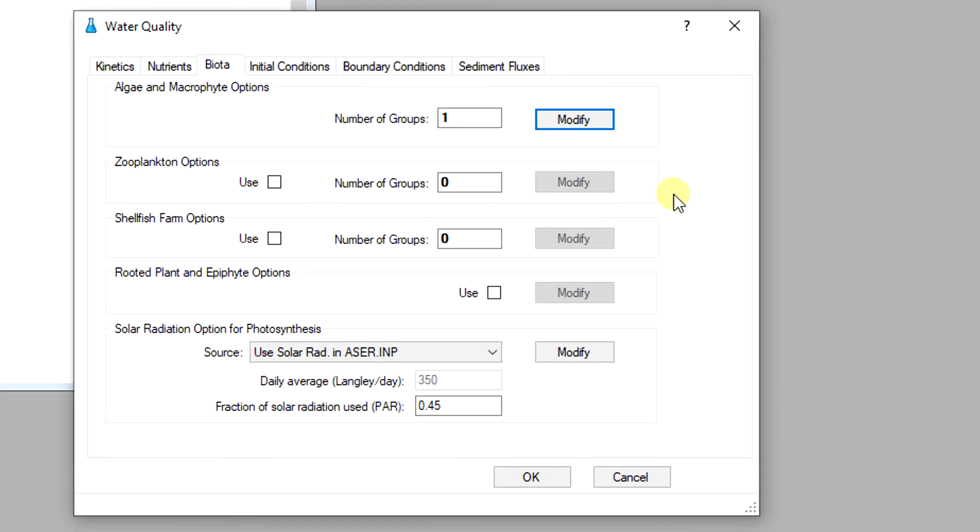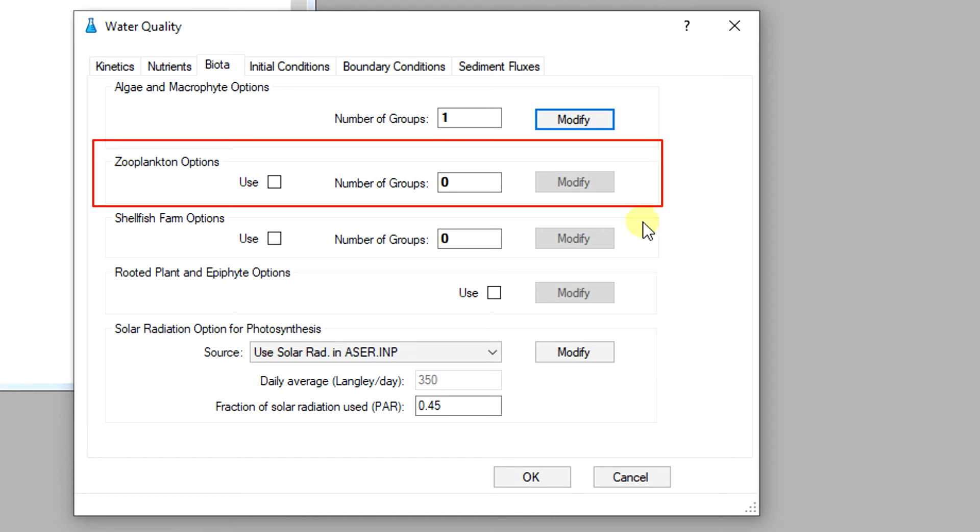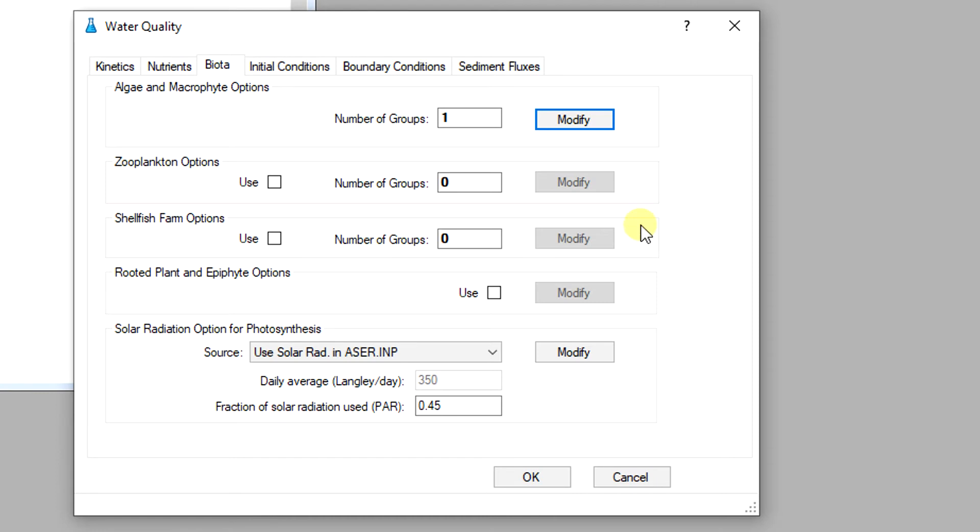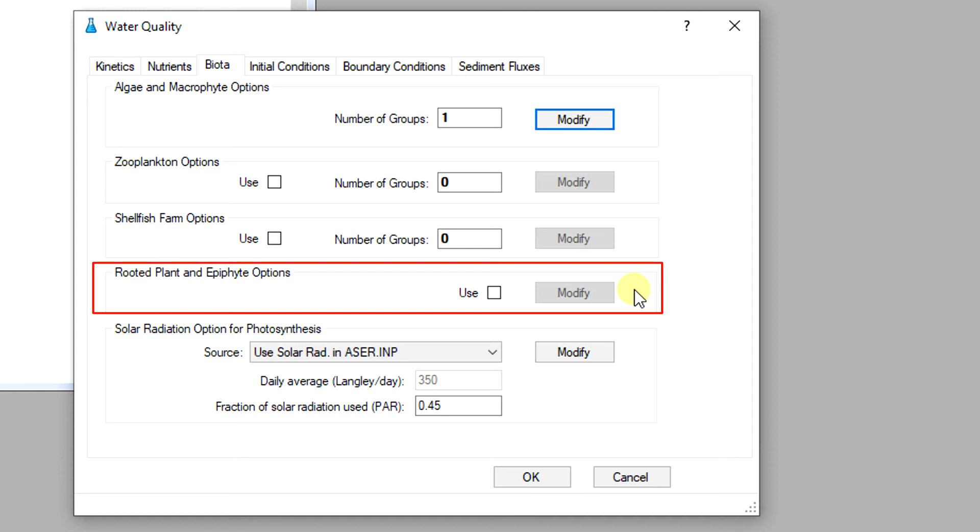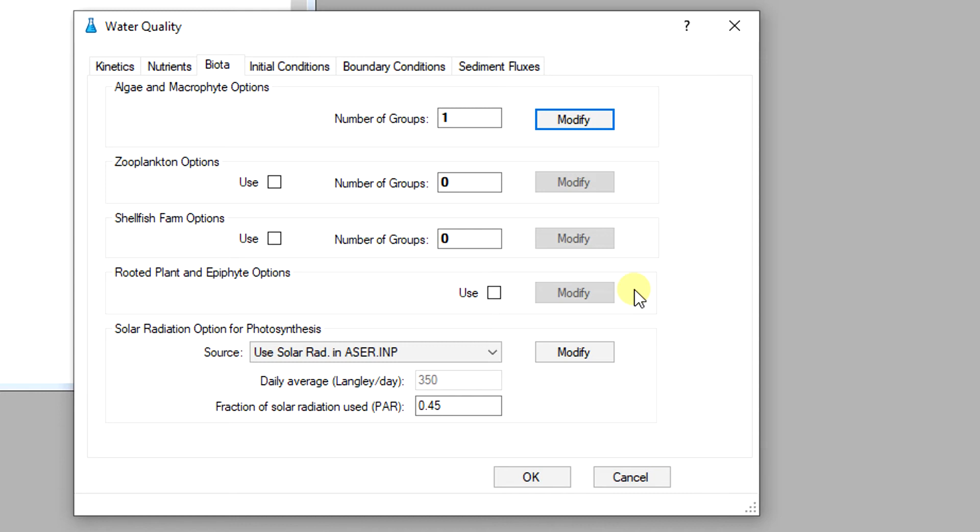EEMS 10.3 also provides advanced sub-modules that account for the effects of zooplankton and shellfish farming in the water column. Additionally, the rooted plant and epiphyte sub-module allows the user to reproduce the contributions of submerged aquatic vegetation to the total primary production and nutrient cycling in many water bodies. More details about these sub-modules will be discussed in the next videos.